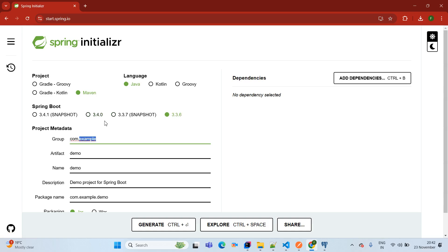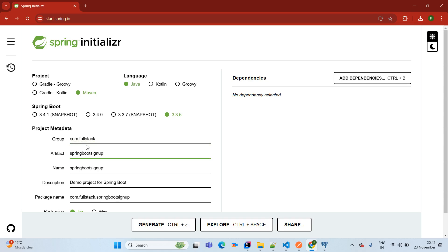Project metadata means information about our project. Group means our package name — I am giving the package name as com.fullstack. Artifact means application name — I am giving it as spring-boot-signup-signin-example.